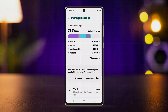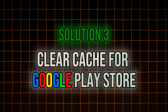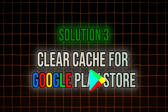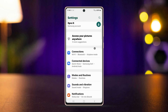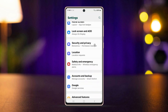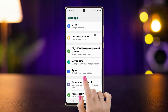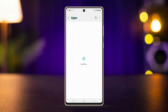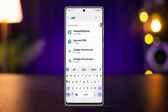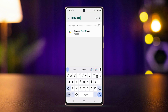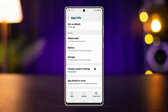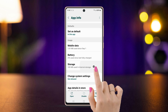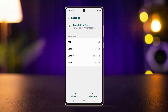Solution three: clear the cache for Google Play Store. Open Settings again, scroll down, and tap on Apps. Search for Google Play Store, tap on it, then tap on Storage, and select Clear Cache.